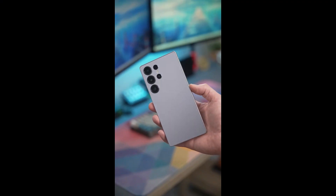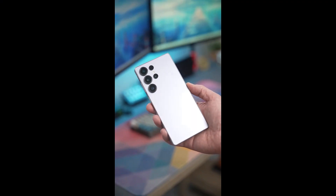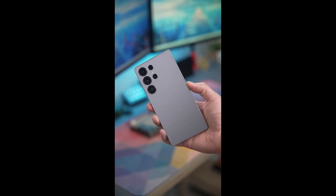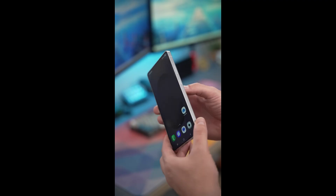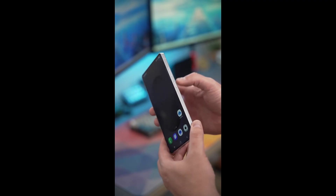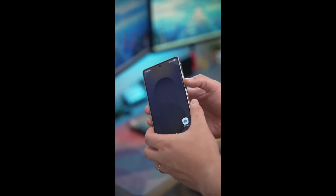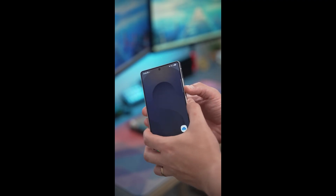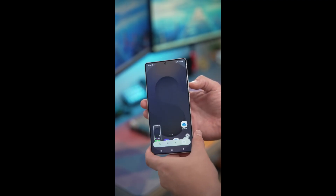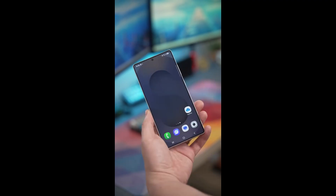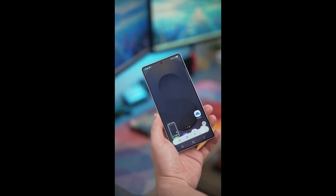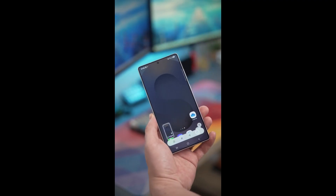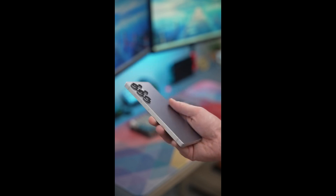Now let's talk about screenshots in the Samsung S25 Ultra. The classic way is to press the power button and volume down button together. But here is the cool part: you can simply swipe your palm across the screen from left to right and it will instantly take a screenshot. Boom!